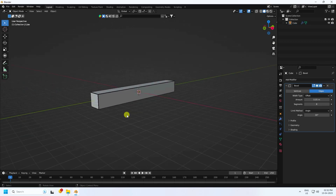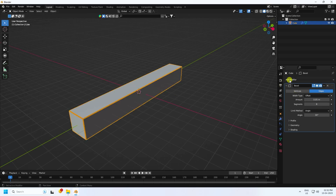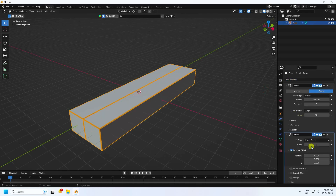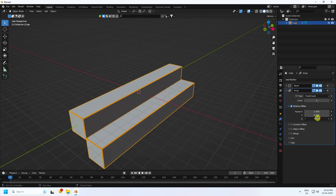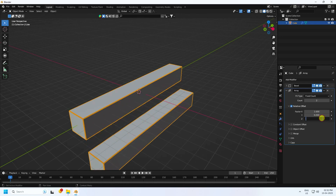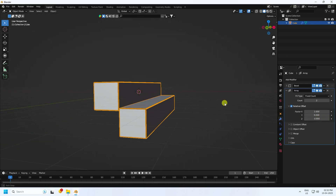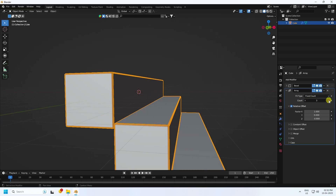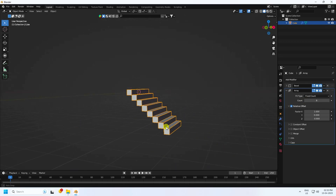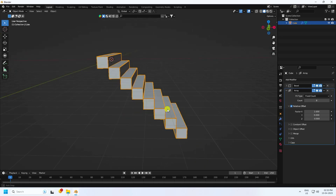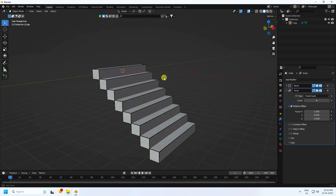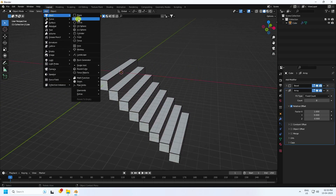Now I apply an array effect. Go to on here — that's my factor — and Z1 change to minus 0.9. Increase count — count like 8 is good for me. You can increase more count depending on your work.